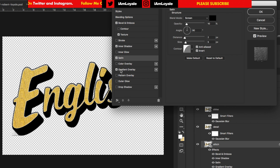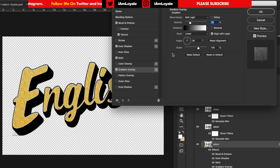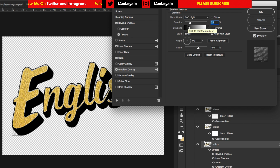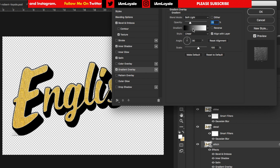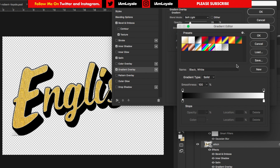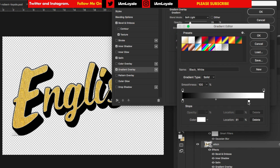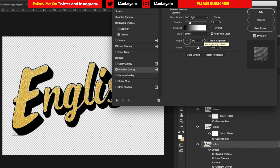Now move on to Gradient Overlay. The gradient overlay gives you a little bit more shadowing on the bottom — not too much on top, but mostly on the bottom. Set this to Soft Light and give it an opacity of about 25 to 30%. Use the black-to-white gradient — click on it and select the third one from the left. Bring the white in just a little bit, setting it to around 70%. Set the angle to straight up at 90 degrees and the scale to 100%.